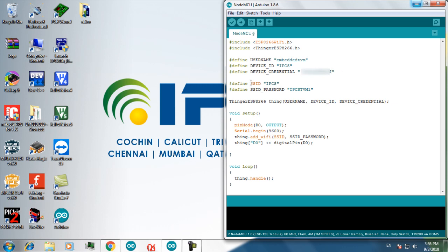In order to connect to the internet, you have to give the SSID and password of your network. I am using the digital pin D0 as output. And I am telling the tinker server that I am using D0 pin as a digital pin which is output.